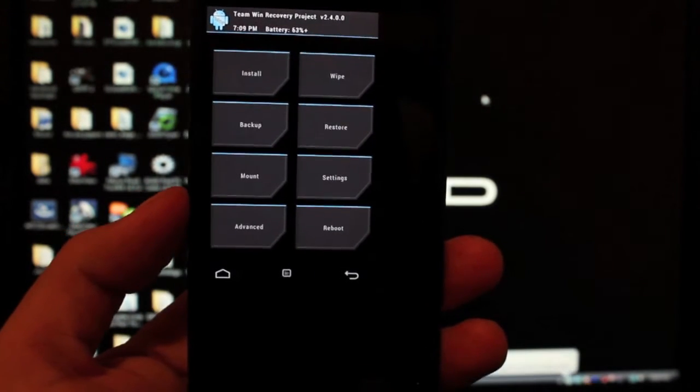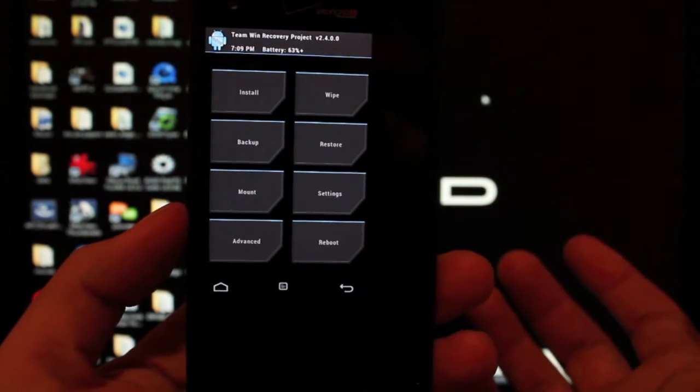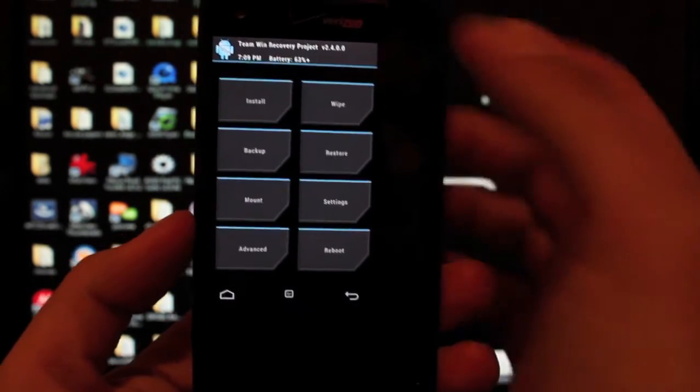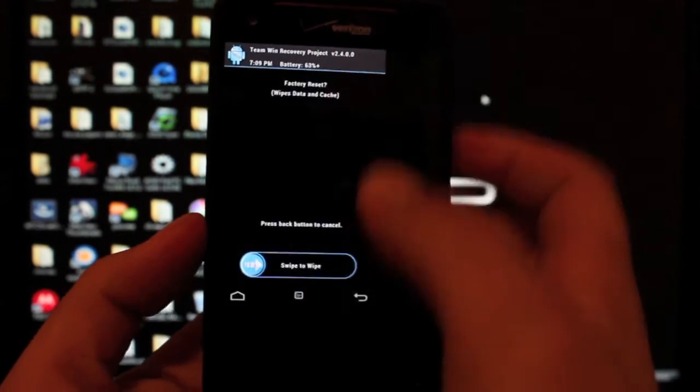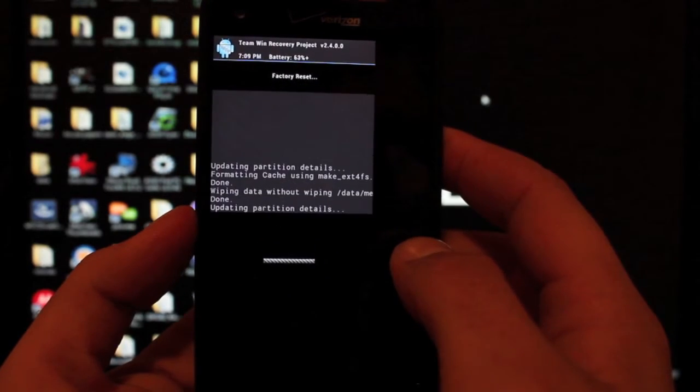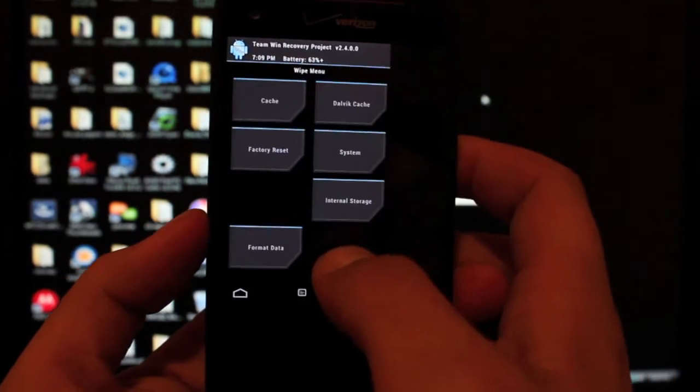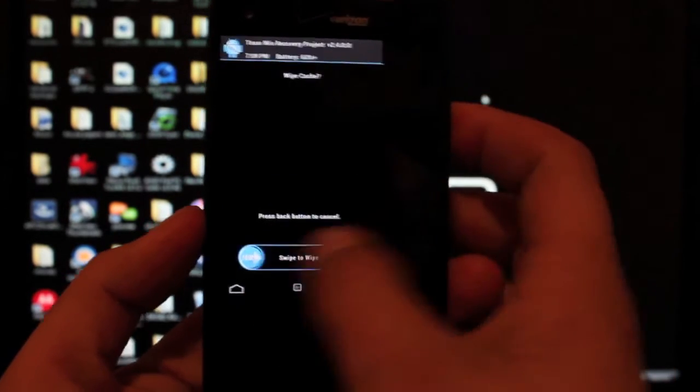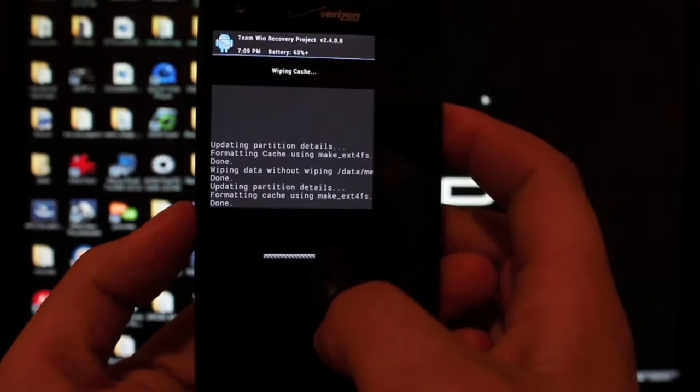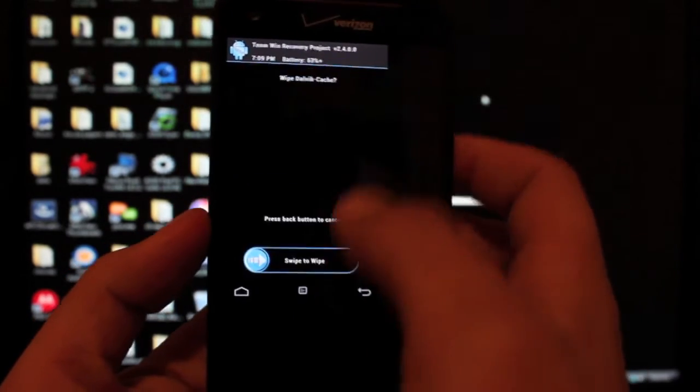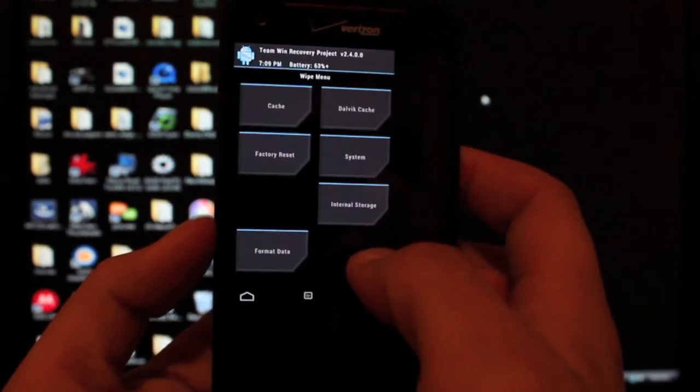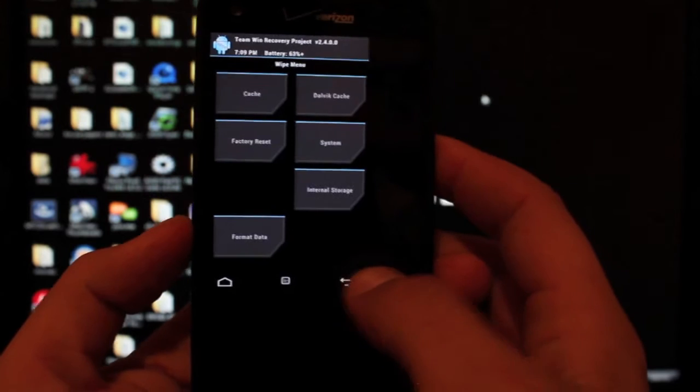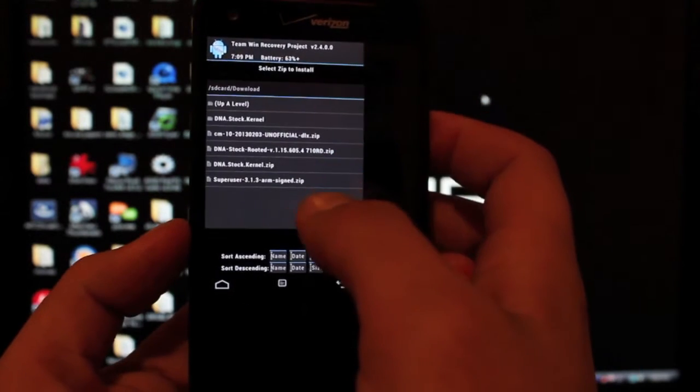Okay, so from TeamWin Recovery Project we're just going to install our ROM like normal. So we'll go to wipe, factory reset, swipe to wipe. Go back. Cache, swipe to wipe. Back. Dalvik cache, swipe to wipe. Back. Then back again, install.